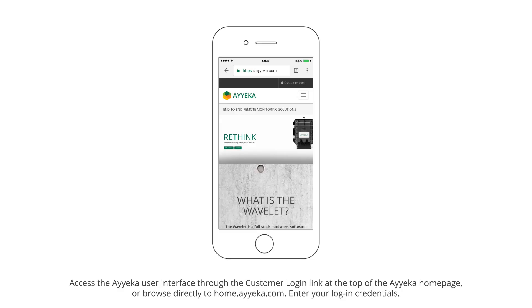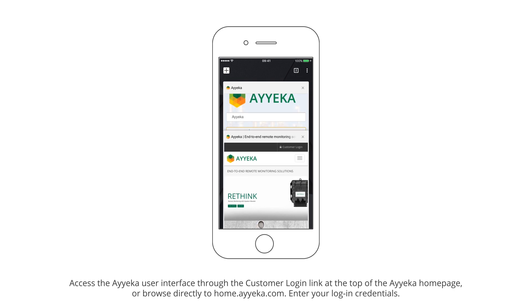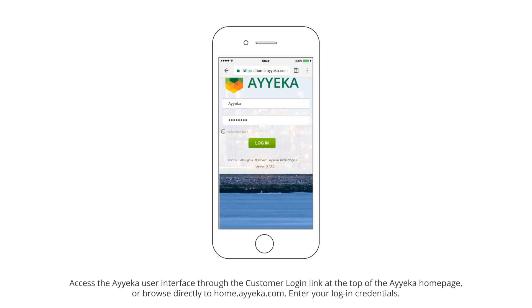Access the AYECA user interface through the customer login link at the top of the AYECA homepage, or browse directly to home.ayeka.com. Enter your login credentials.